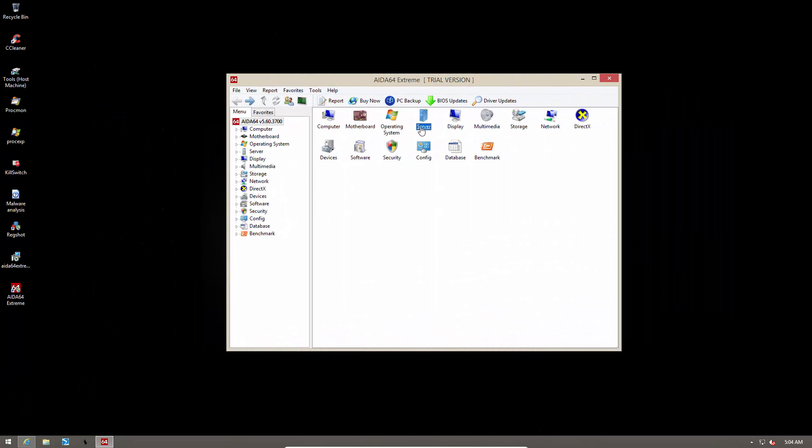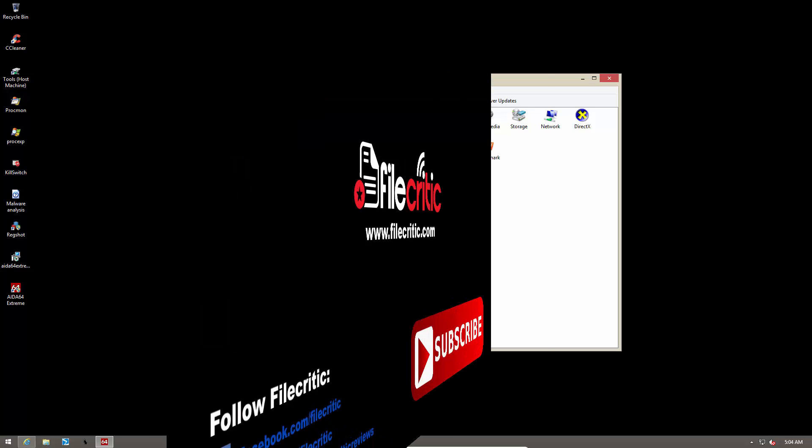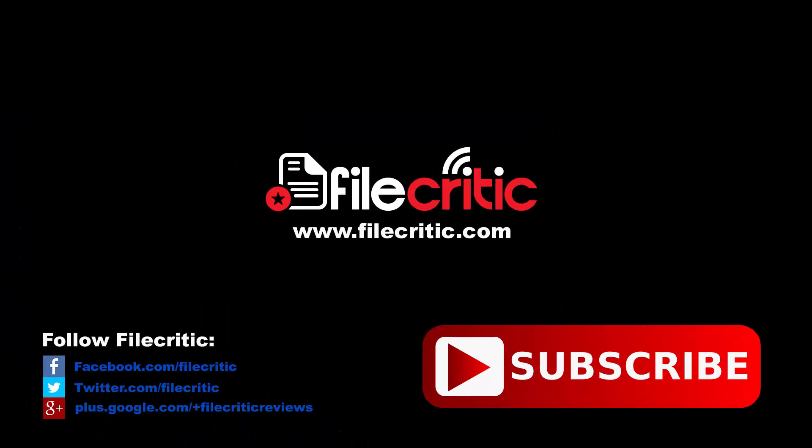So that's my overview of AIDA64 Extreme. As I said, this is a great tool for overclockers and hardware enthusiasts. I hope you enjoyed this video. Do like it if you did and subscribe to our channel for more. And don't forget to check out the written review at www.filecritic.com. This is your host, Leo, signing out.